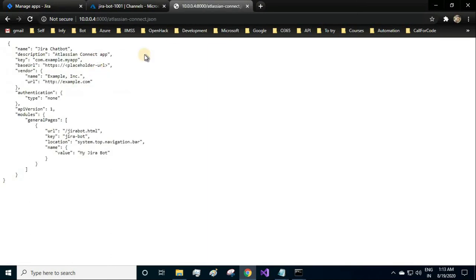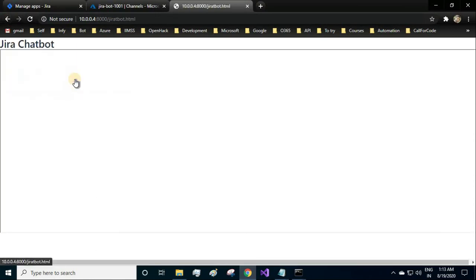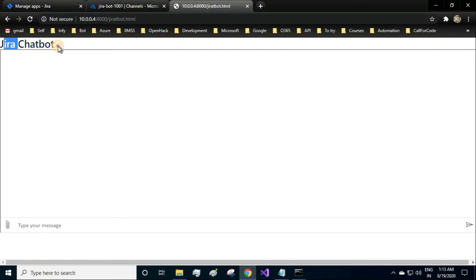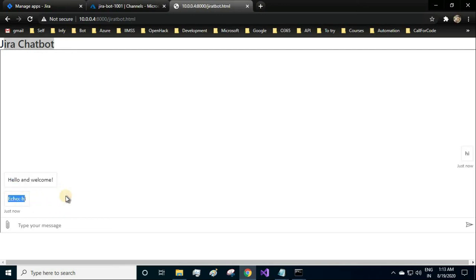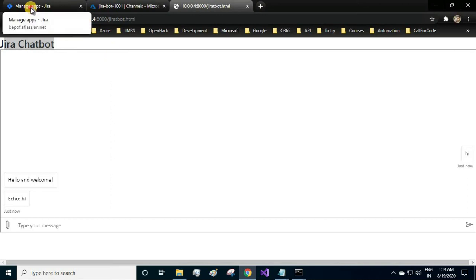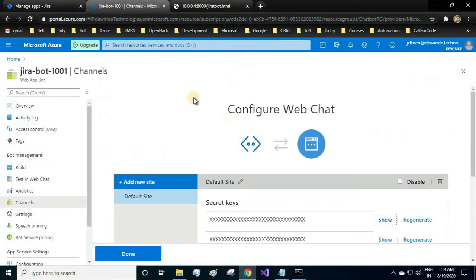When you click on the atlassian-connect, you see the json file. When you click on the Jira chatbot, you see the Jira chatbot and the chatbot is available over here. You can chat with it from here as well. I have given hi, so it is saying me hello and welcome, echo hi. So our web application is ready. This is a sample web application just for understanding how to connect the Azure bot to Jira.